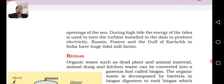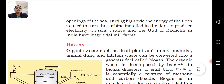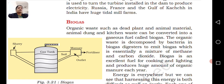Organic waste such as dead plants, animal material, animal dung, and kitchen waste can be converted into gaseous fuels called biogas. The organic waste is decomposed by bacteria, producing methane and carbon dioxide.